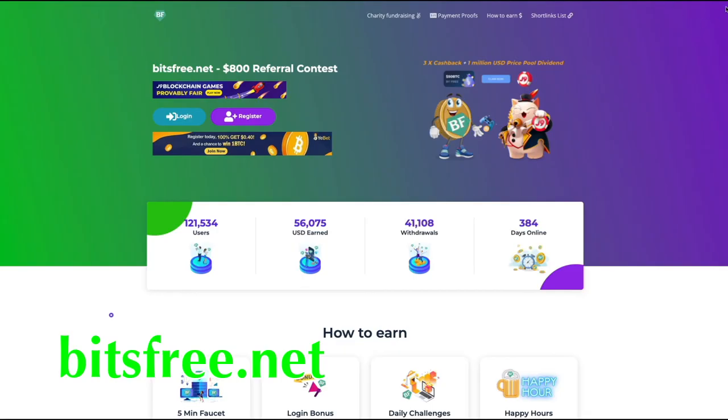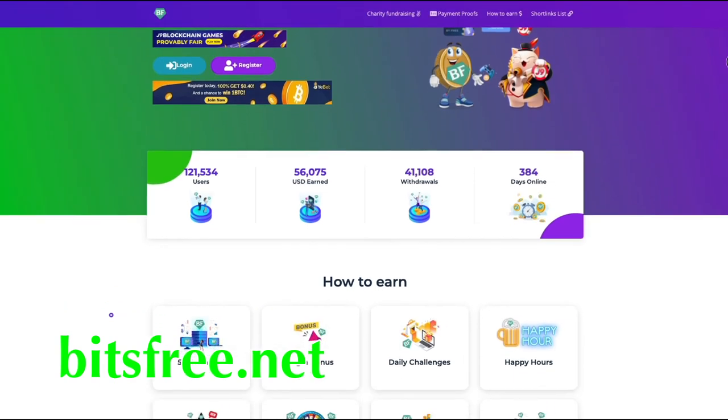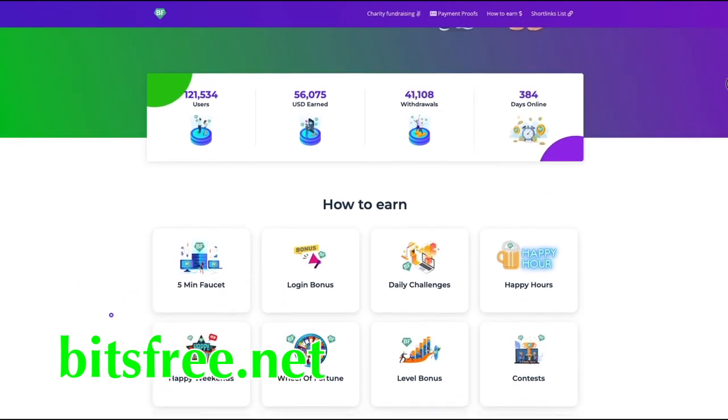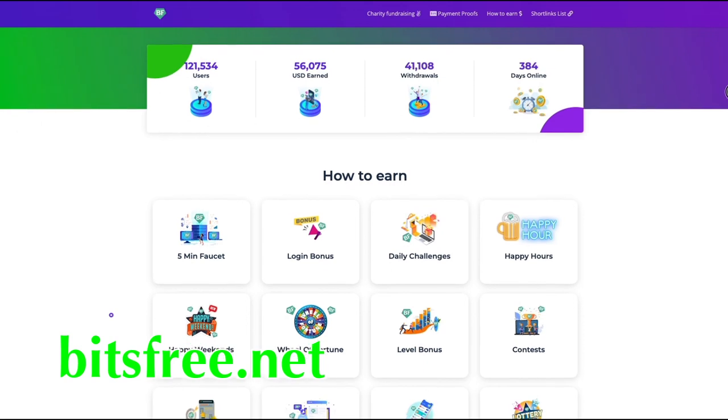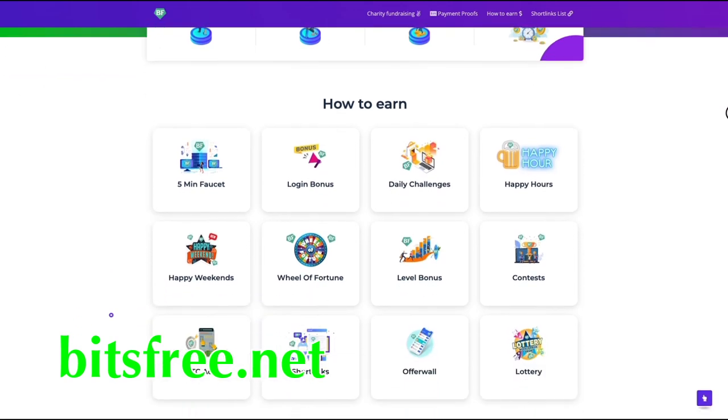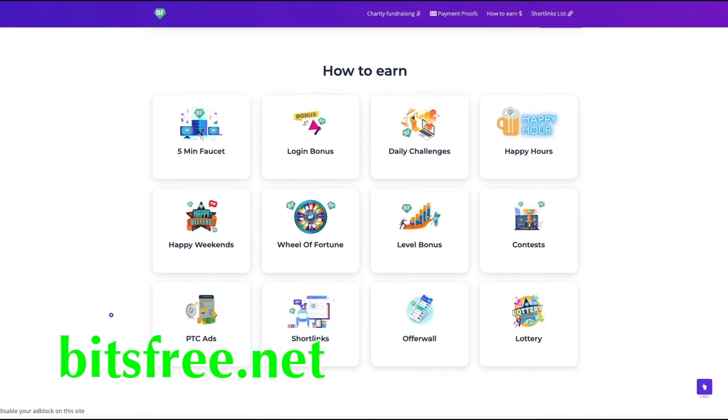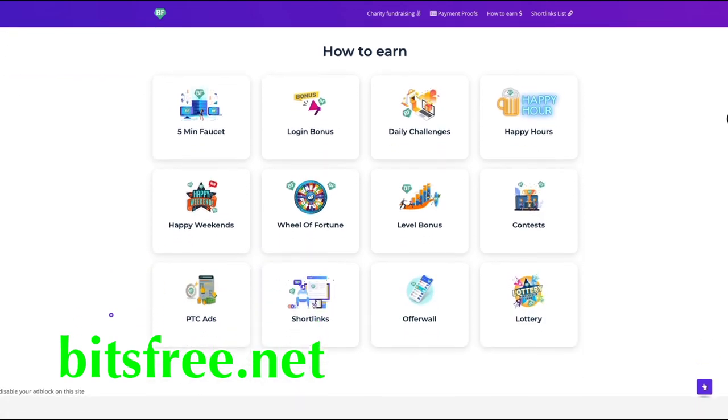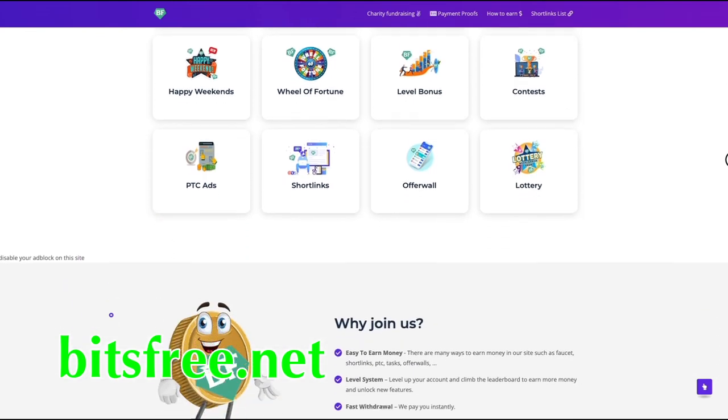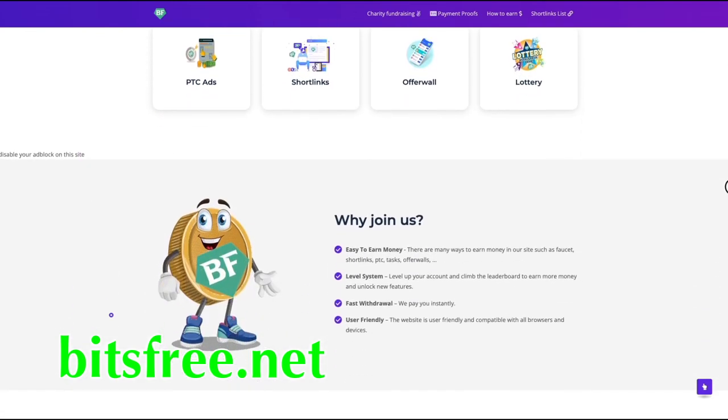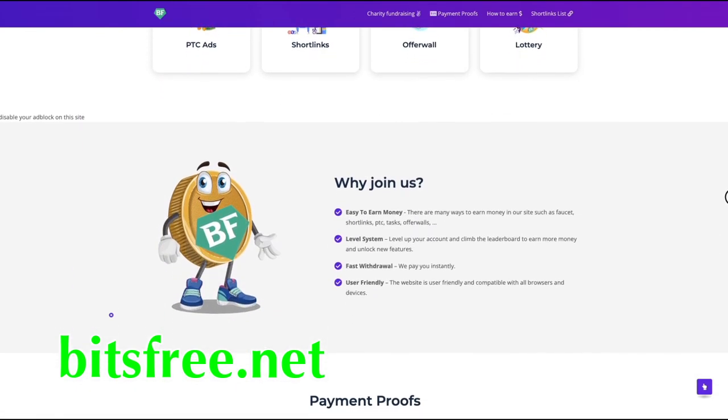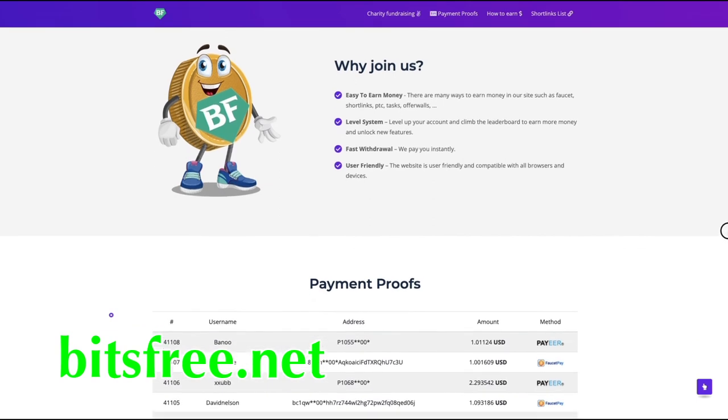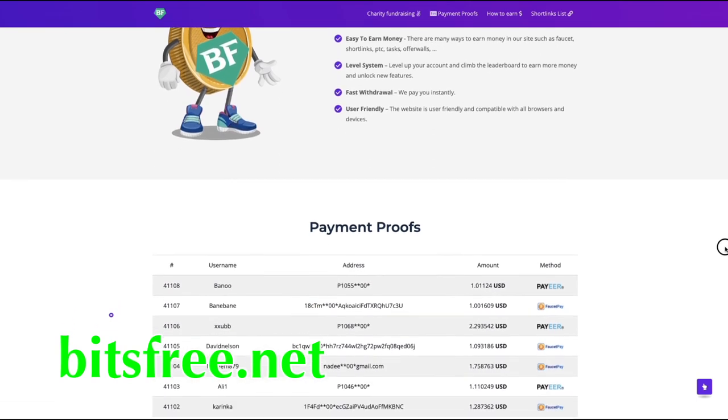Number six, Bits Free. This service provides members with a variety of ways to earn Bitcoin with short links, PTC ads, daily login and level bonuses, challenges and offer walls. What sets this faucet apart is Bits Free is not overloaded with ads though their payout is low.